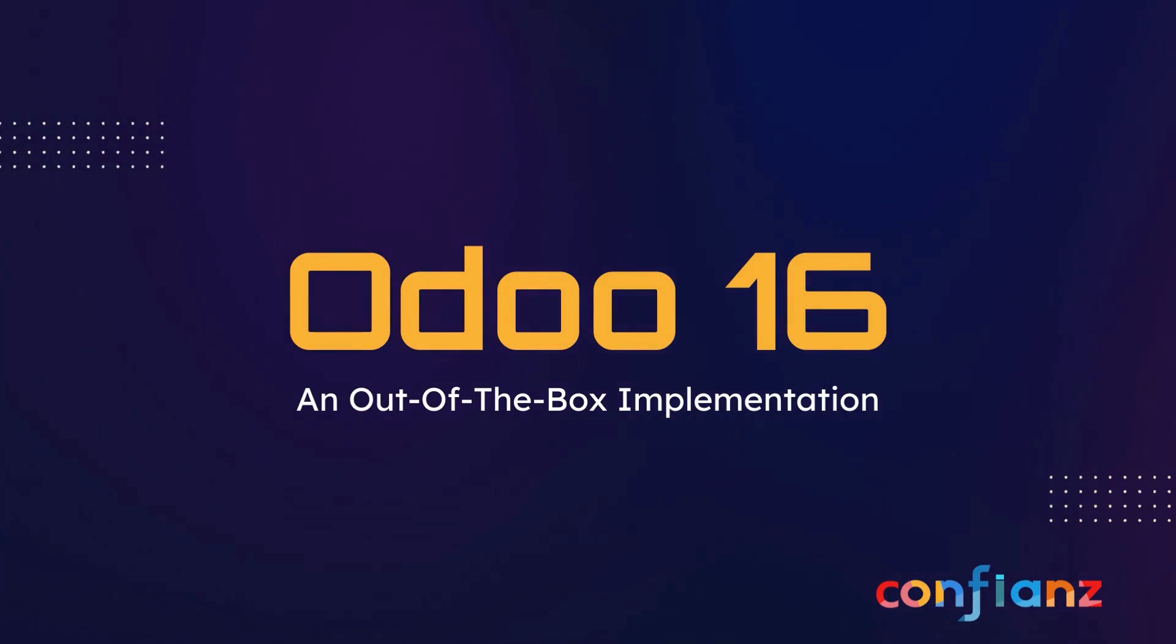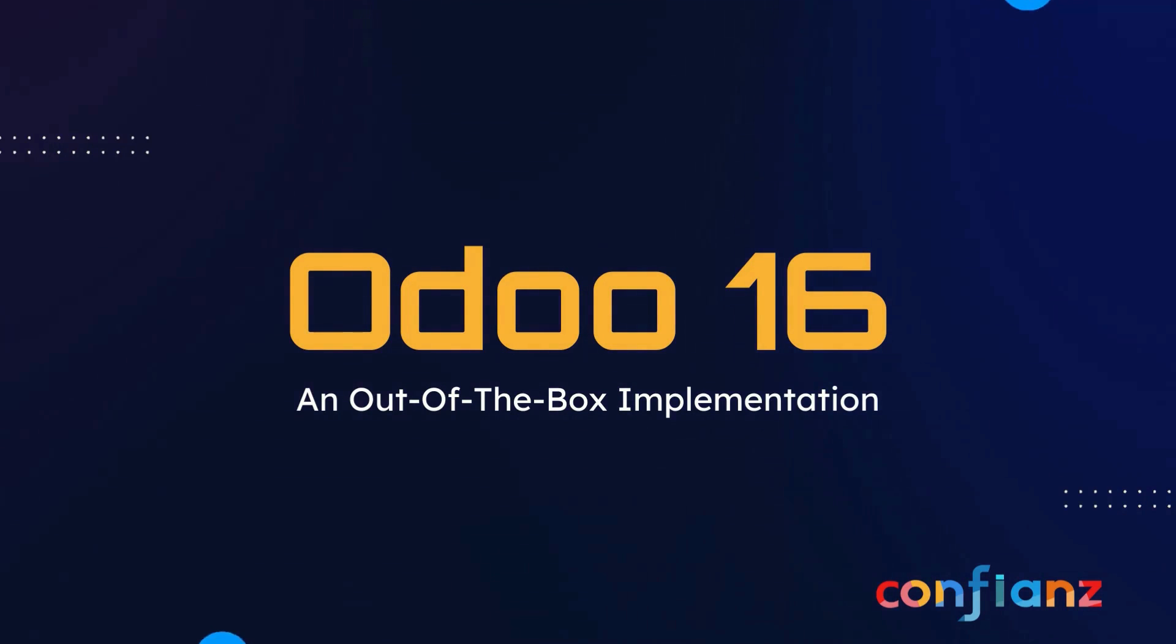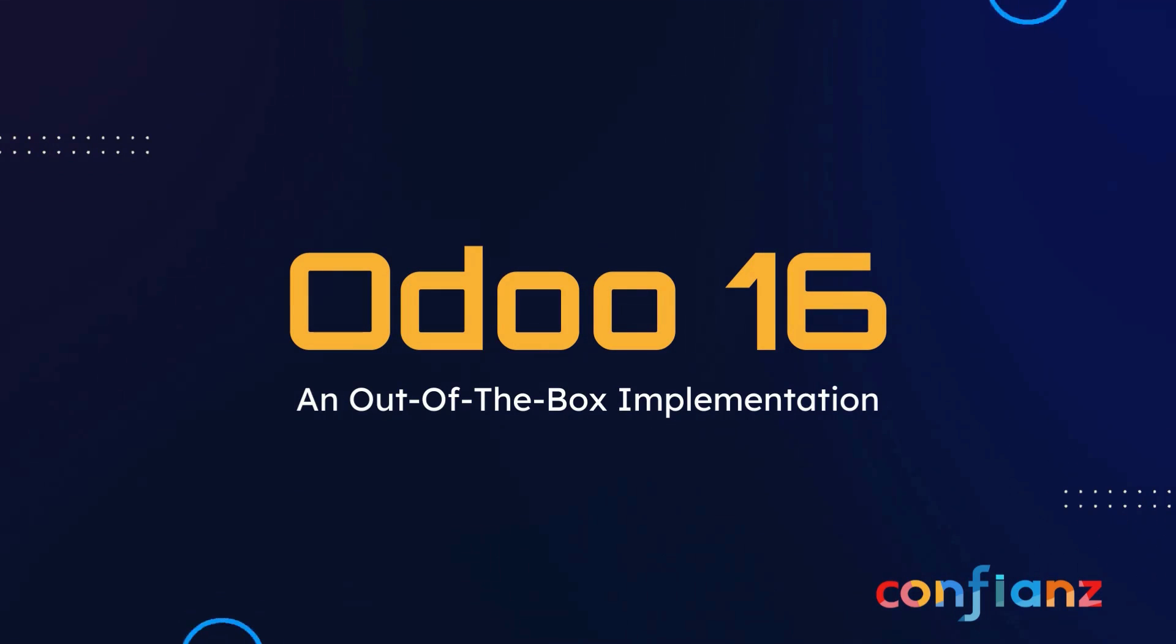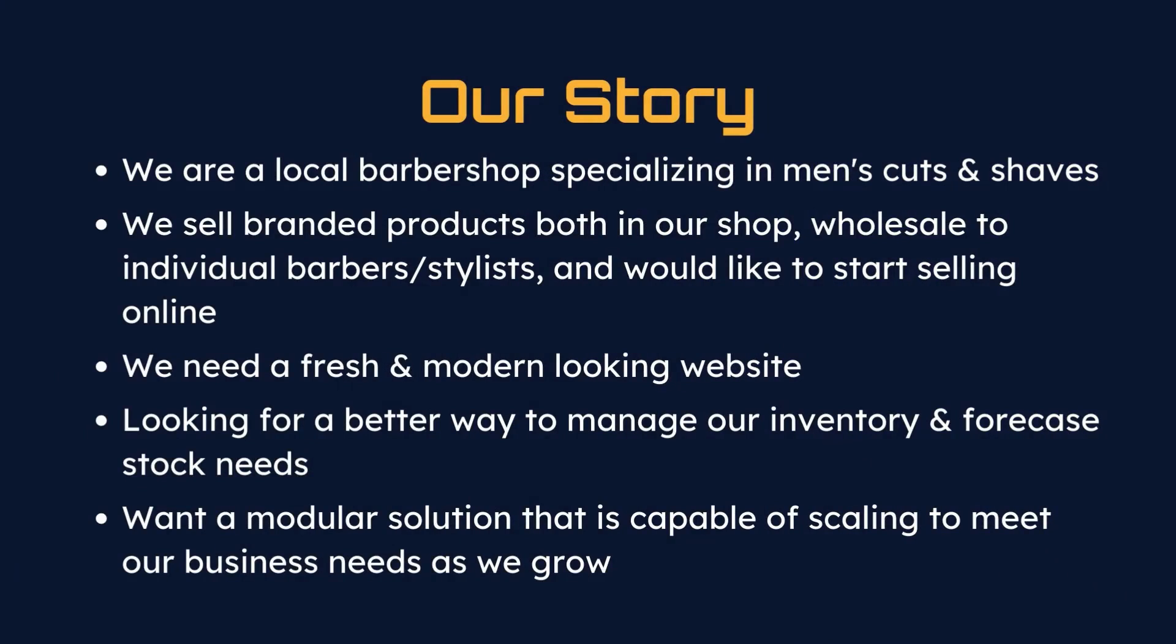In this demo series, we're going to explore an out-of-the-box Odoo 16 solution for a local barbershop. Let's explore our story a little further.